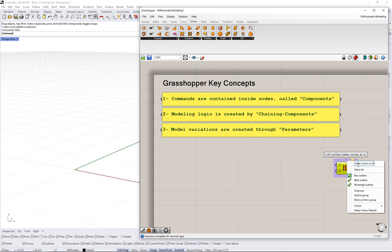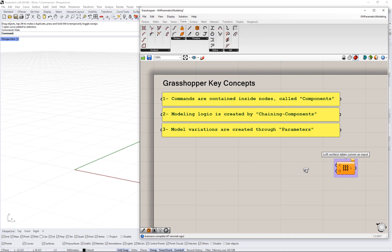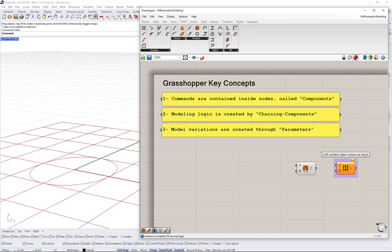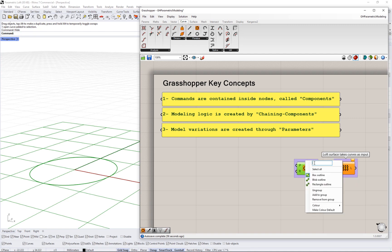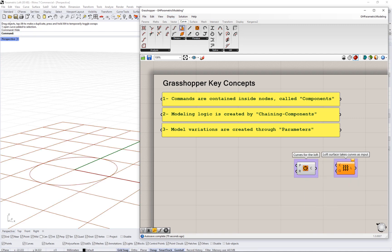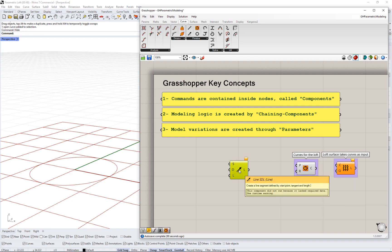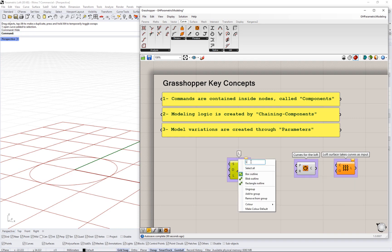The first step to create any model is to figure out the steps or chain of commands to construct the model. In this case, we are creating a loft surface for a base.